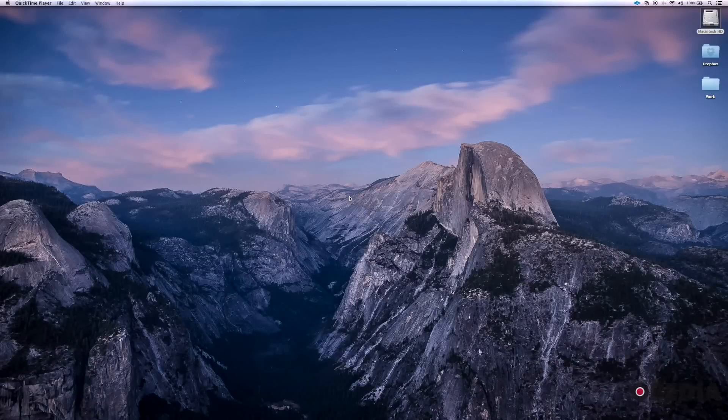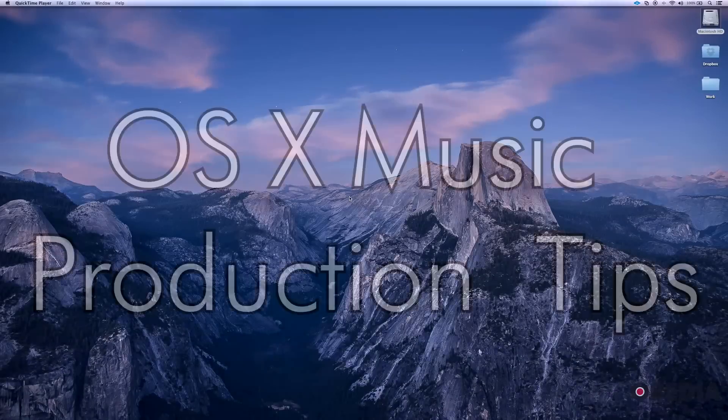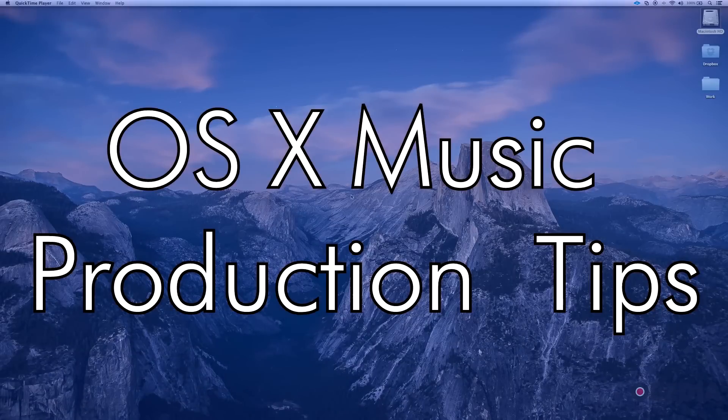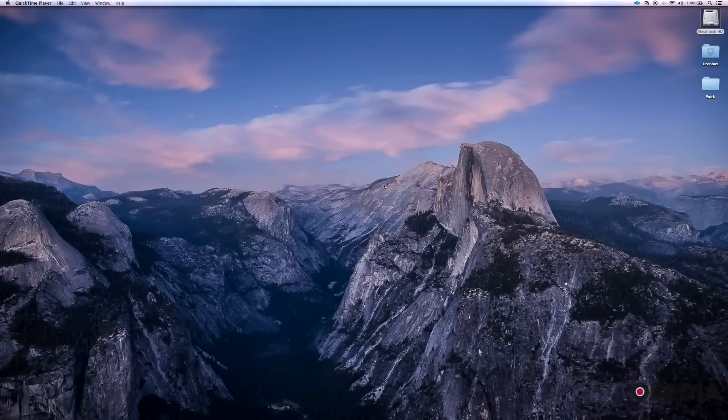Hello everyone, this is Jack from Obedia. Today I wanted to go over a couple of Mac OS X tips that should help you in your audio workflows. Let's get started.